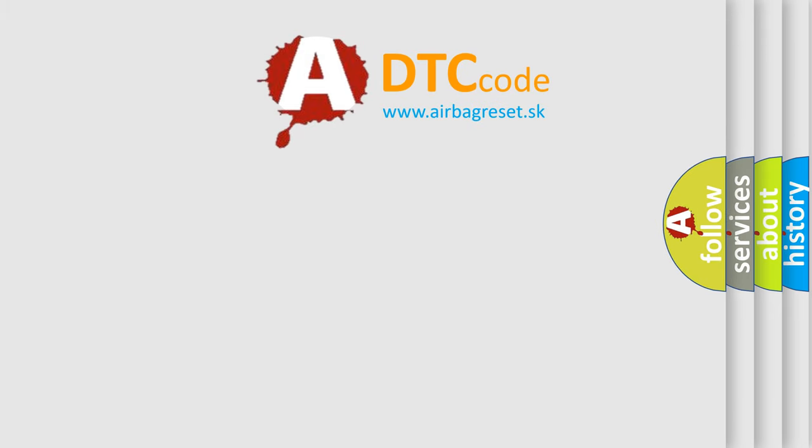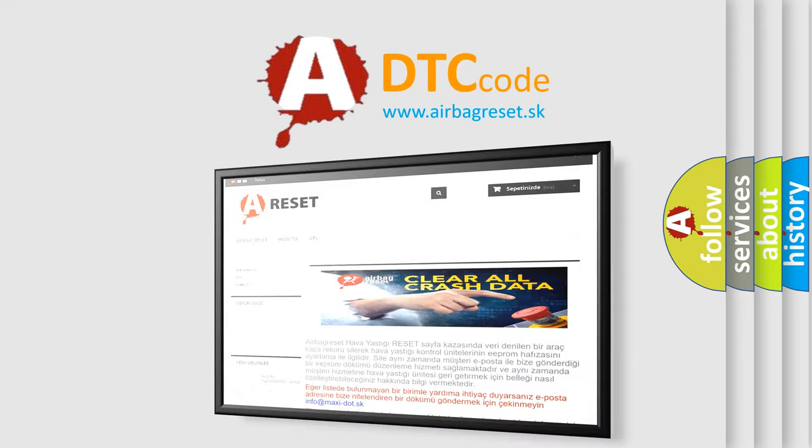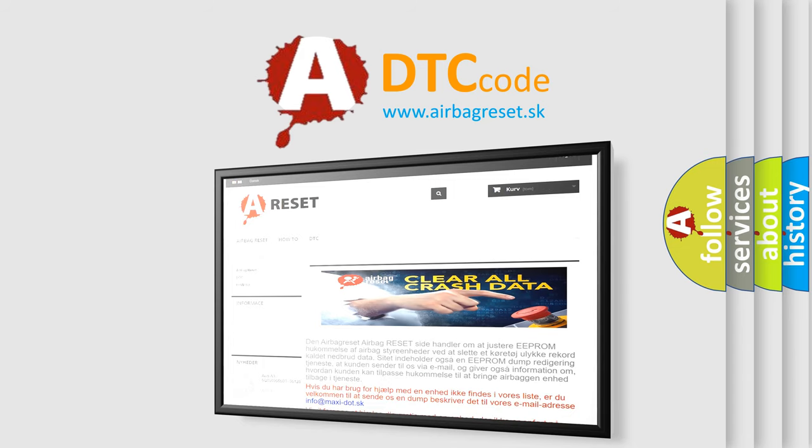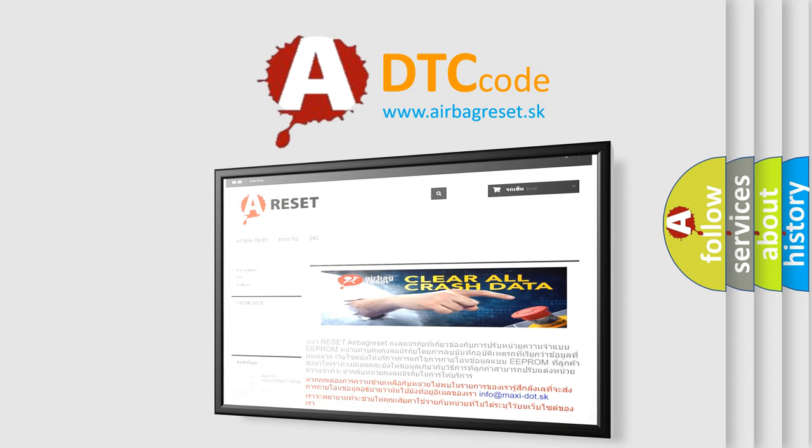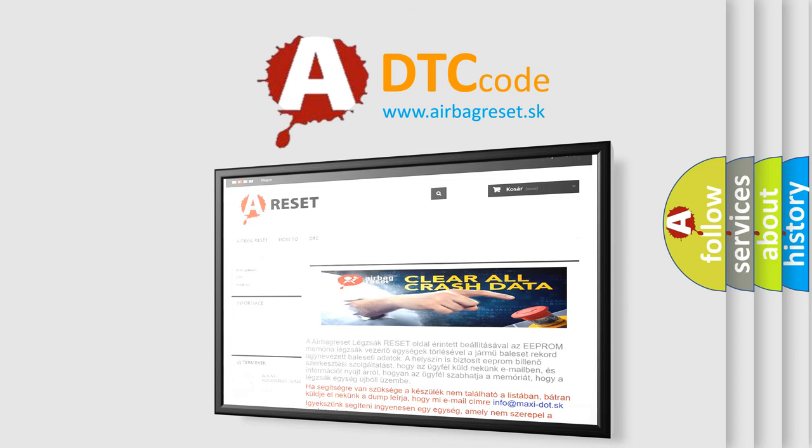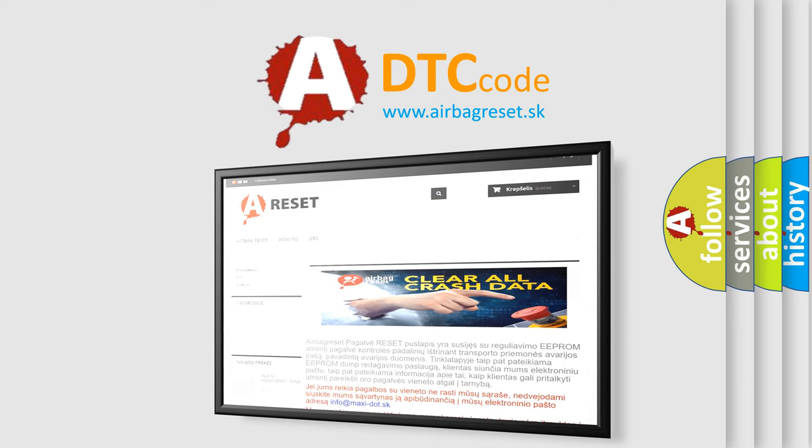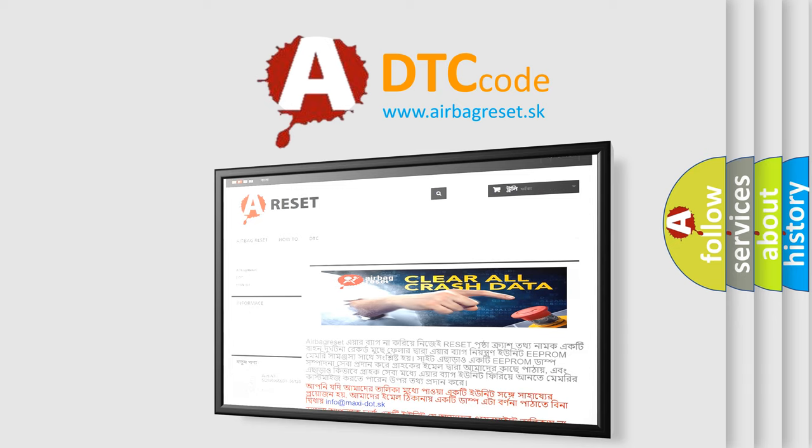The airbag reset website aims to provide information in 52 languages. Thank you for your attention and stay tuned for the next video.